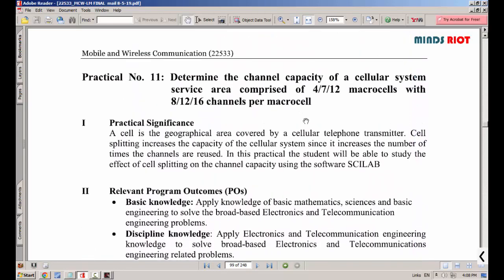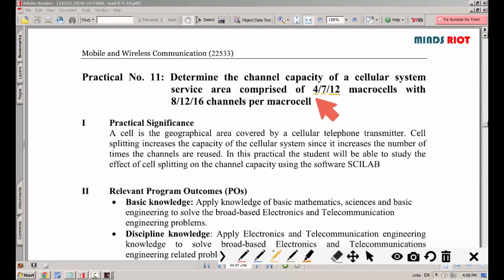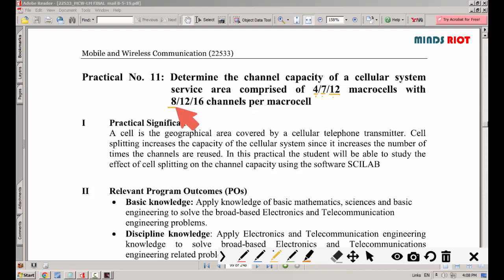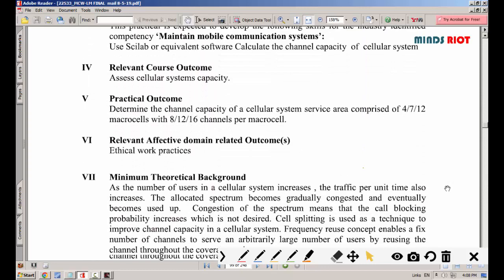In this practical, we are going to calculate the capacity for cluster sizes of 4, 7, and 12 — meaning each cluster will have 4 cells, 7 cells, or 12 cells respectively. We will also calculate for micro cells with 8, 12, and 16 channels. We need to complete the observation table after performing the program in Scilab.